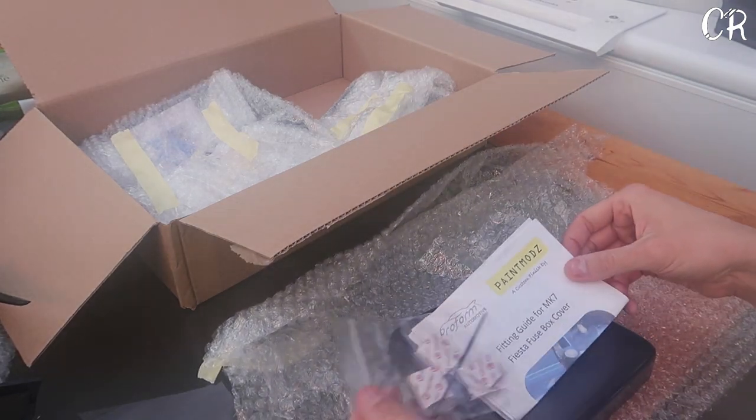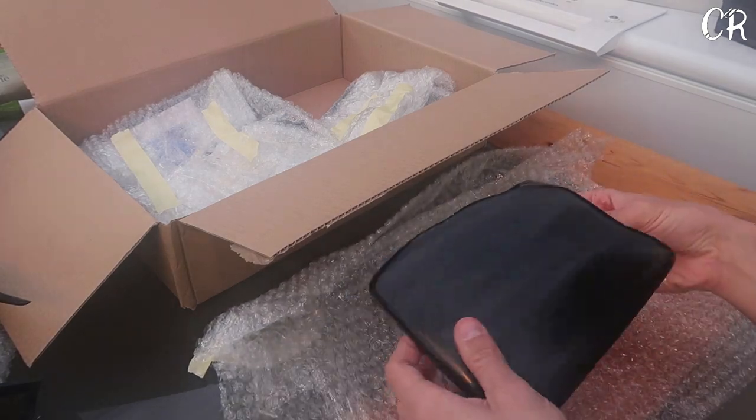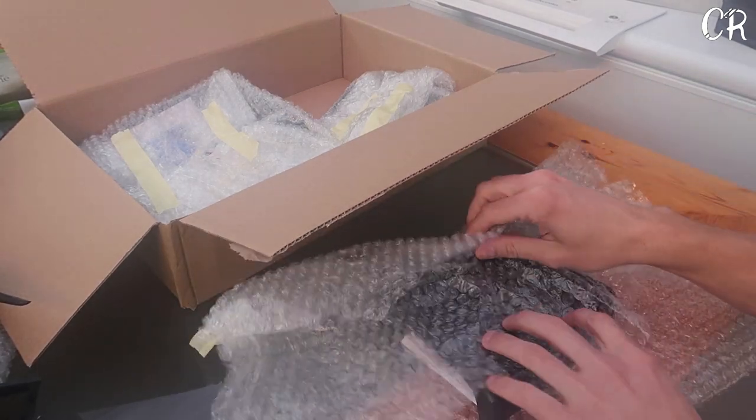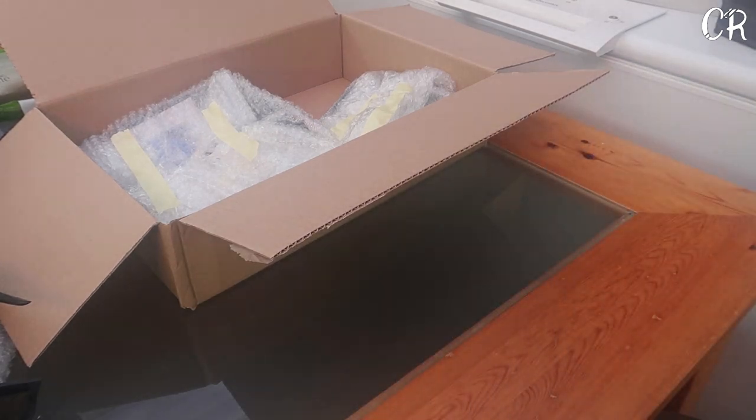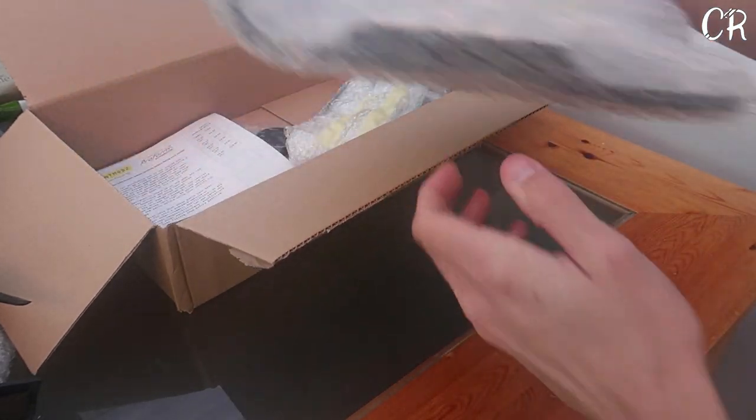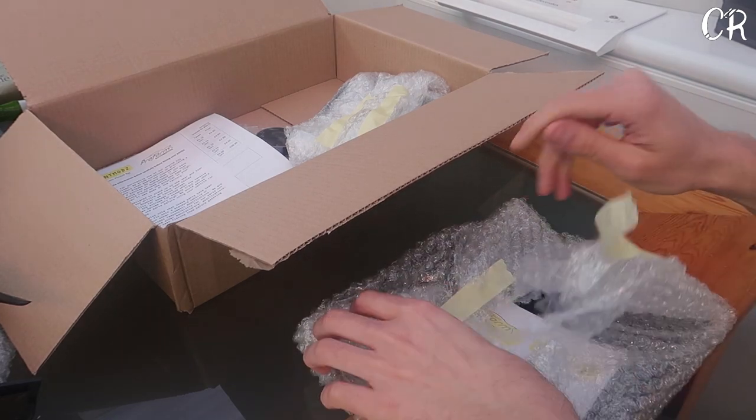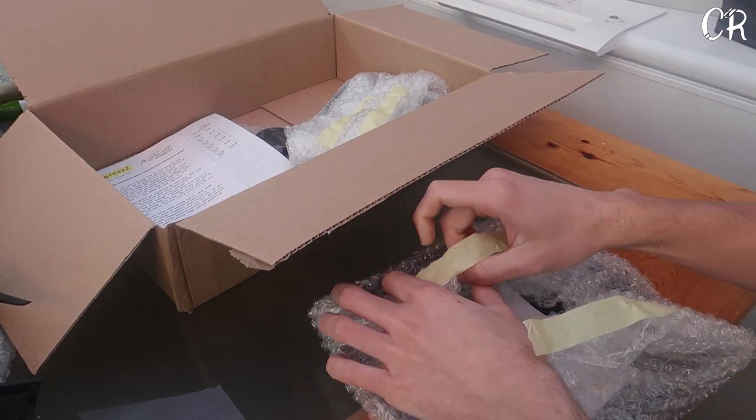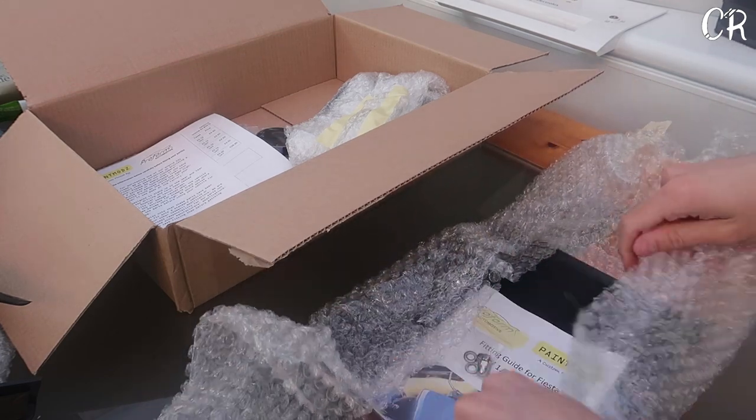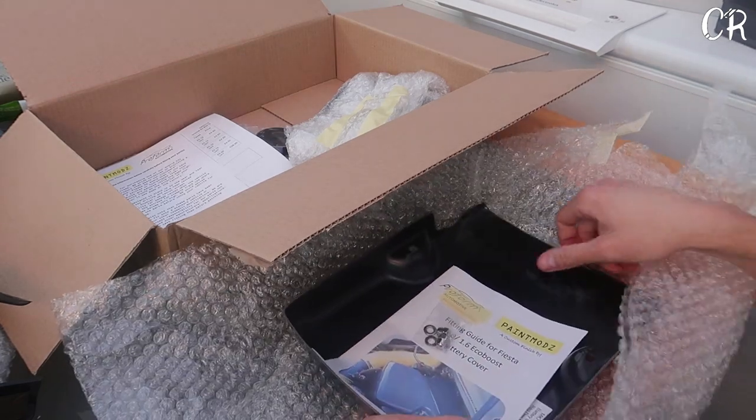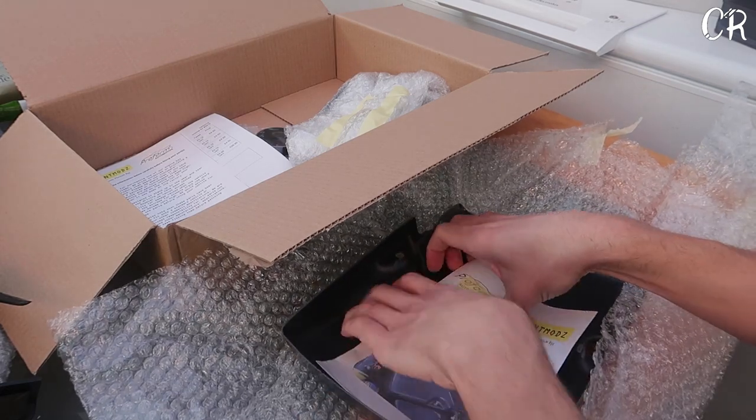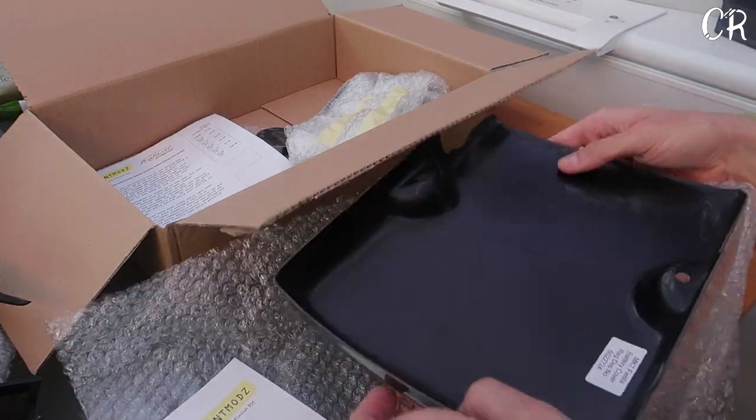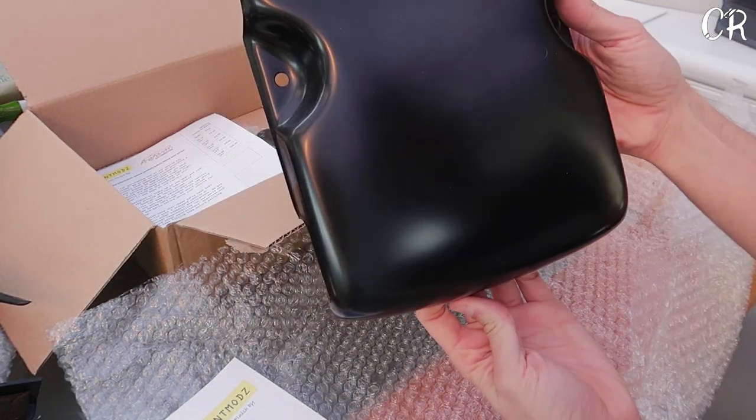This is the fuse box cover, comes with everything you need just some sticky pads and stuff. We've also bought the battery cover. So when you buy from their website you can buy in textured plastic, carbon or this kind of raw plastic look. So this is the raw plastic look.